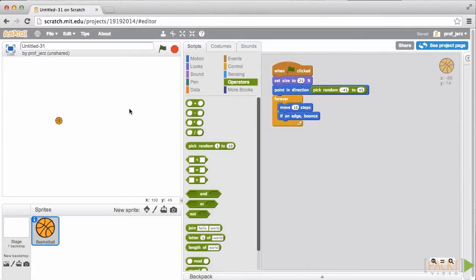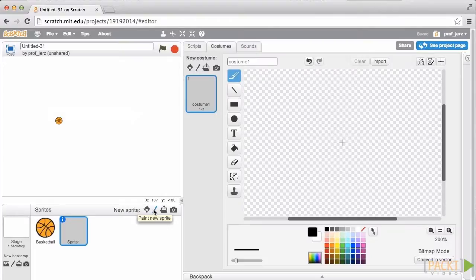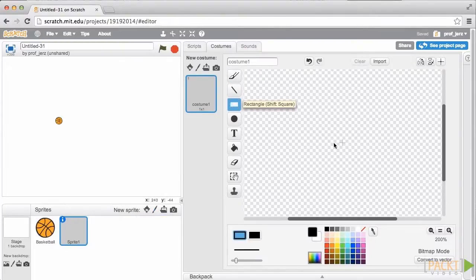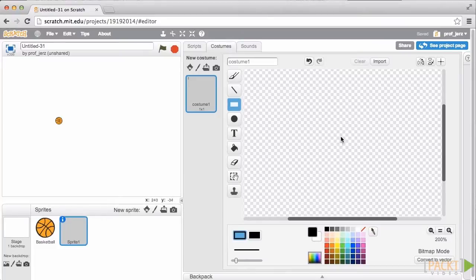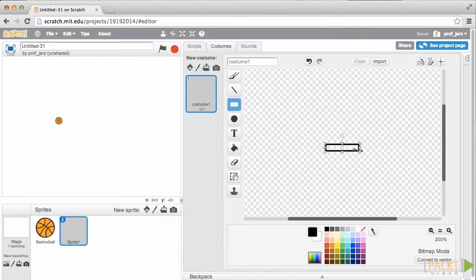It's time now that we create the paddle that we'll use to bounce the ball and actually play the game. I'm going to click here on Paint New Sprite. That opens up some editing tools. Click this Rectangle tool. You can see this very faint crosshair. That represents the center of your image. I'm going to draw a flat rectangle a little bit below that crosshair.